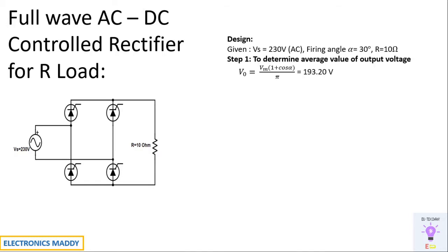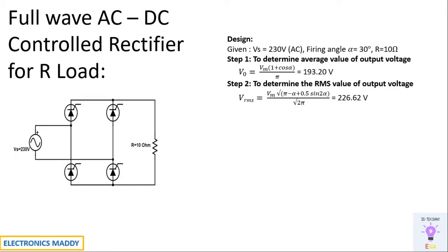The first step is to determine the amount of average output voltage. One of the most important steps during substitution is Vms should be substituted as 230 into root 2. Be careful with that step. Once that is done we'll be able to find out the average value.